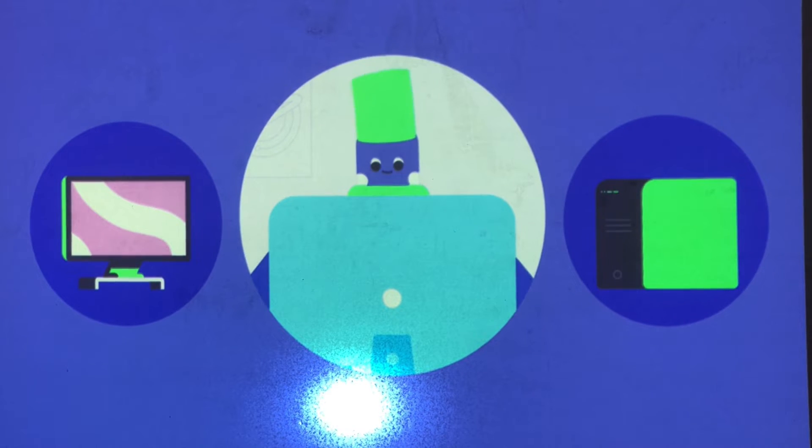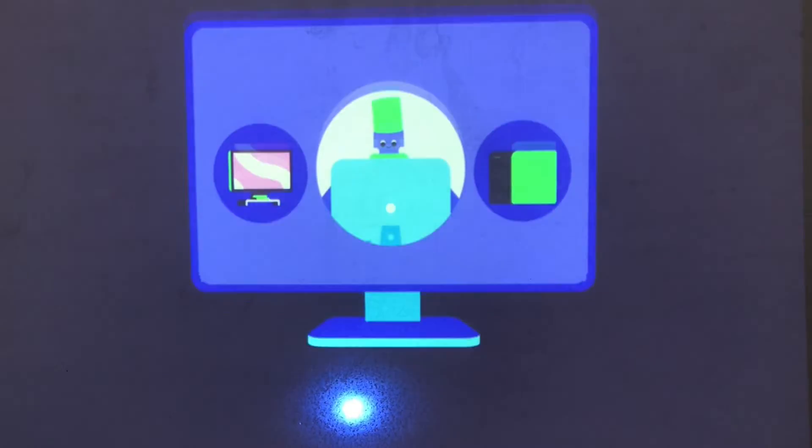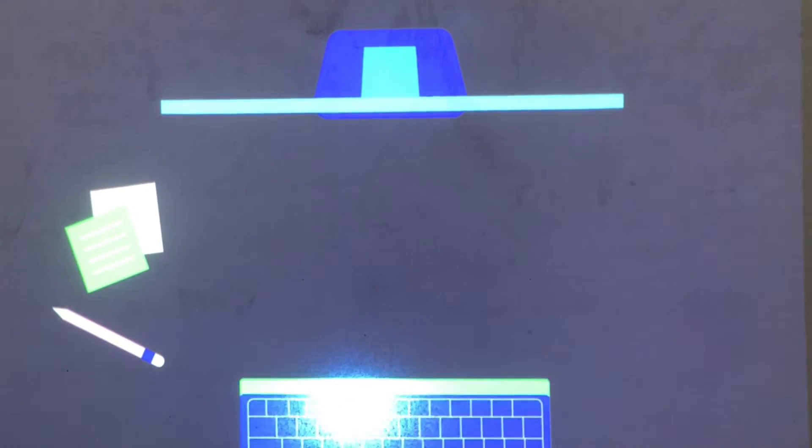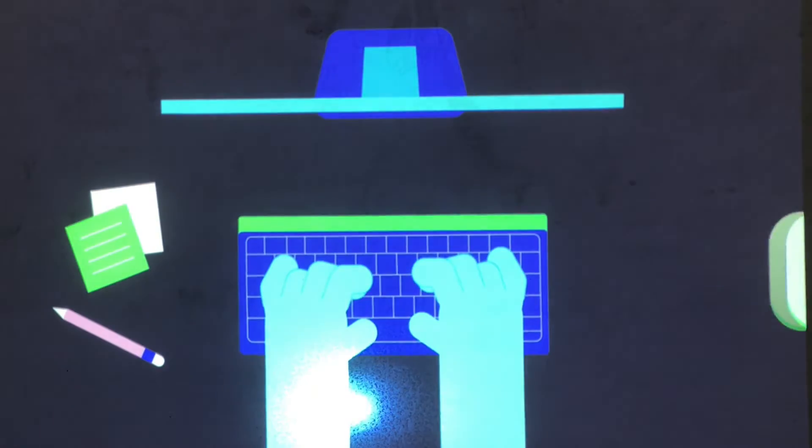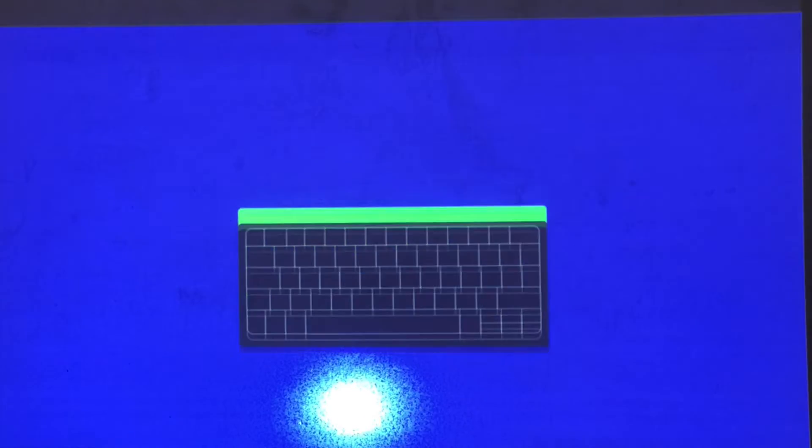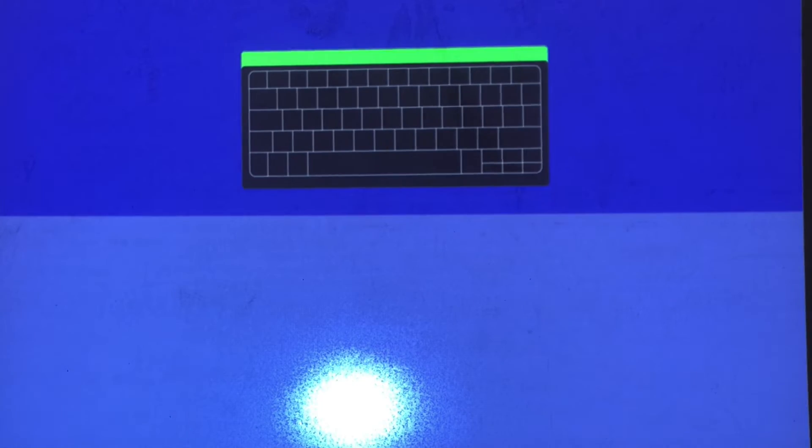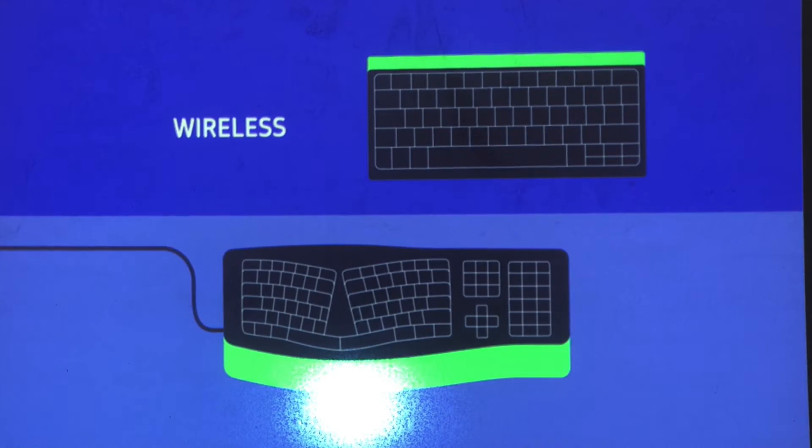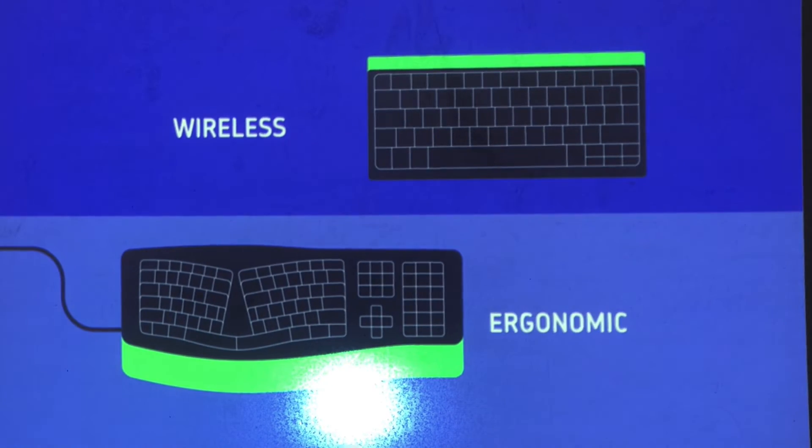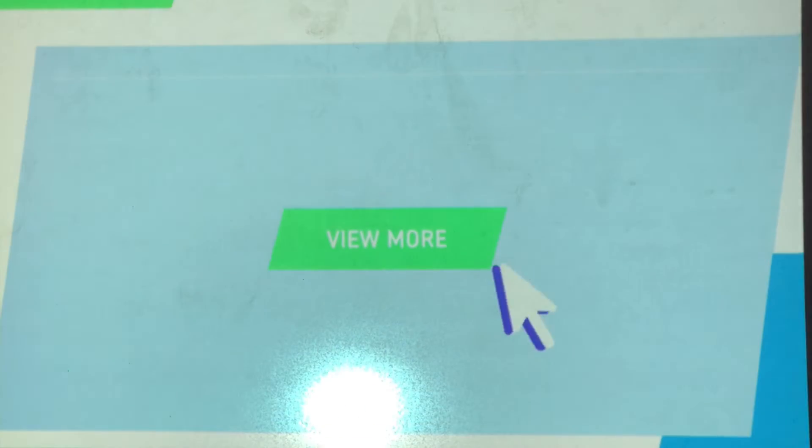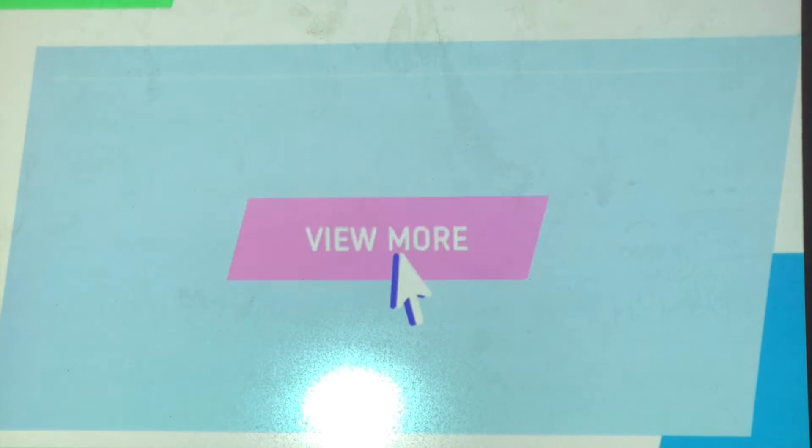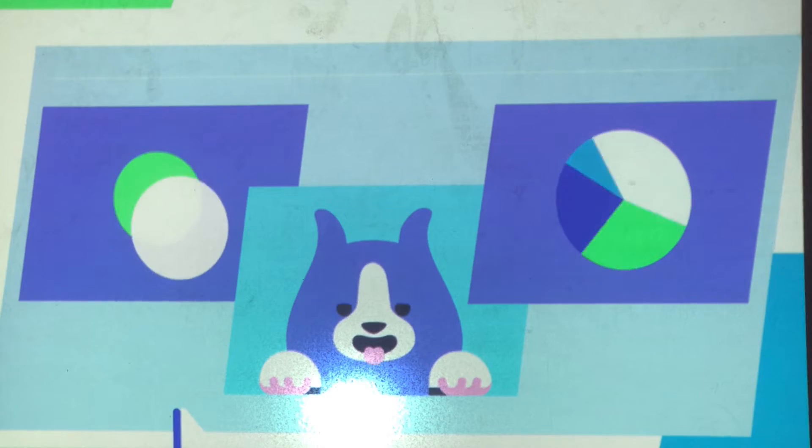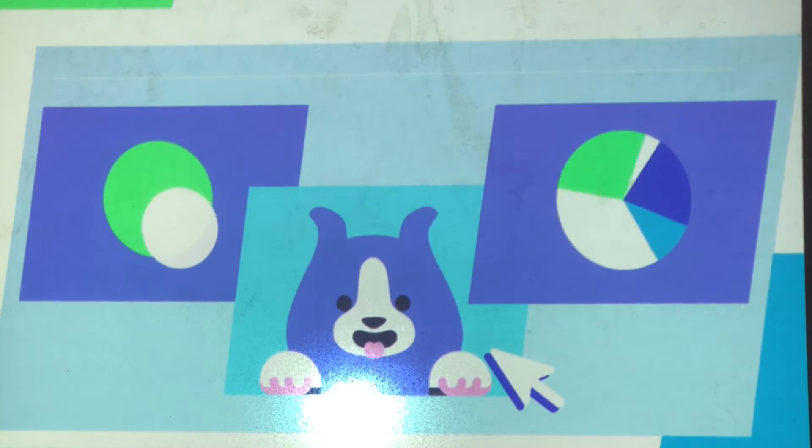To interact with your computer, you'll need a keyboard and a mouse. Keyboards come in many different styles, including wireless and ergonomic. The mouse is used to control the mouse pointer on the screen, so you can click and interact with your computer.